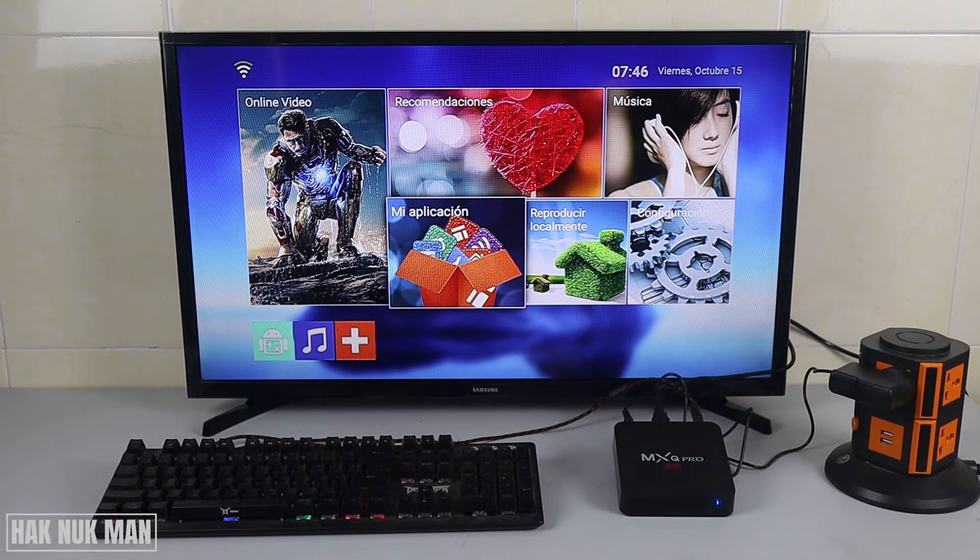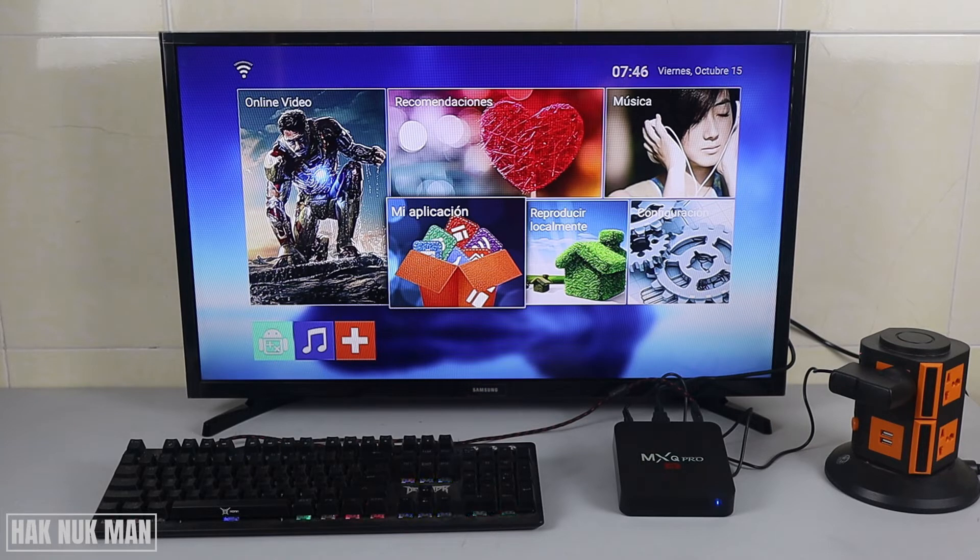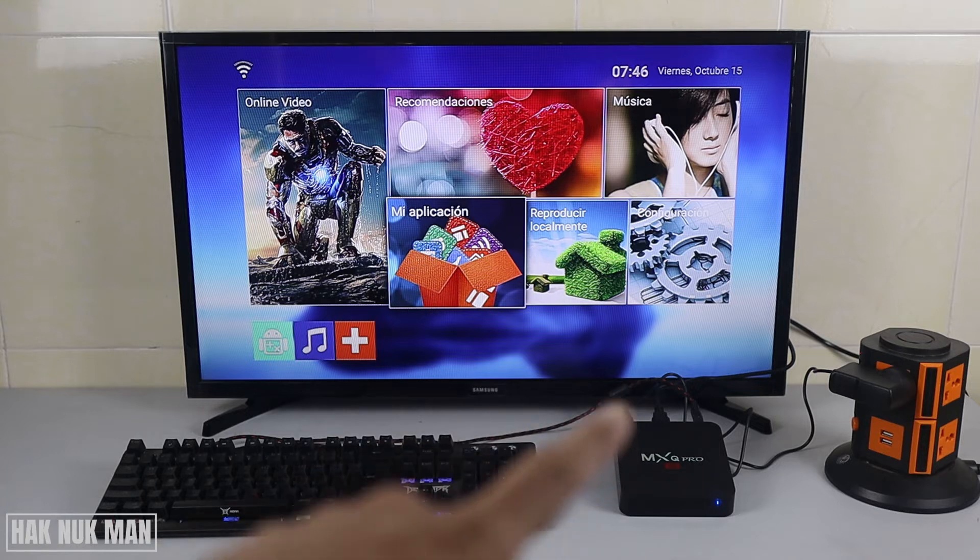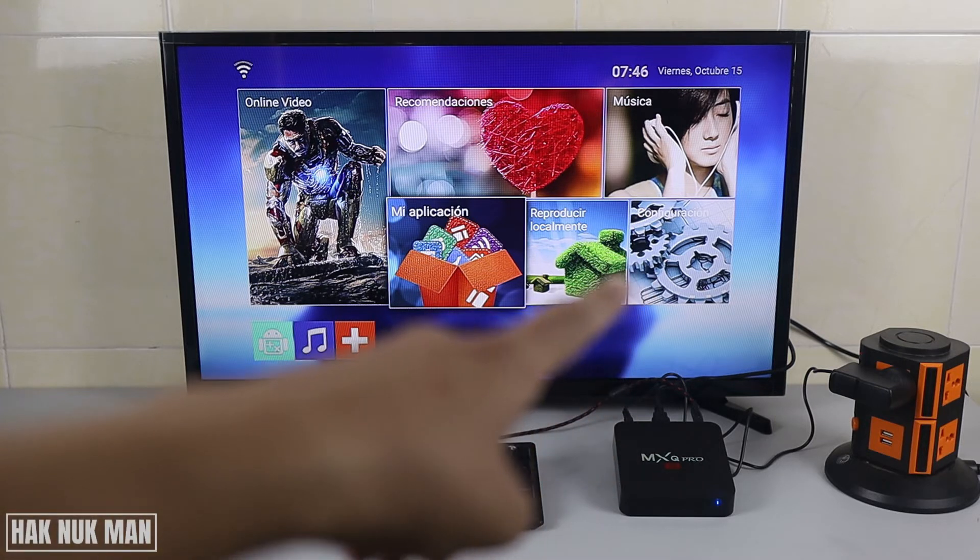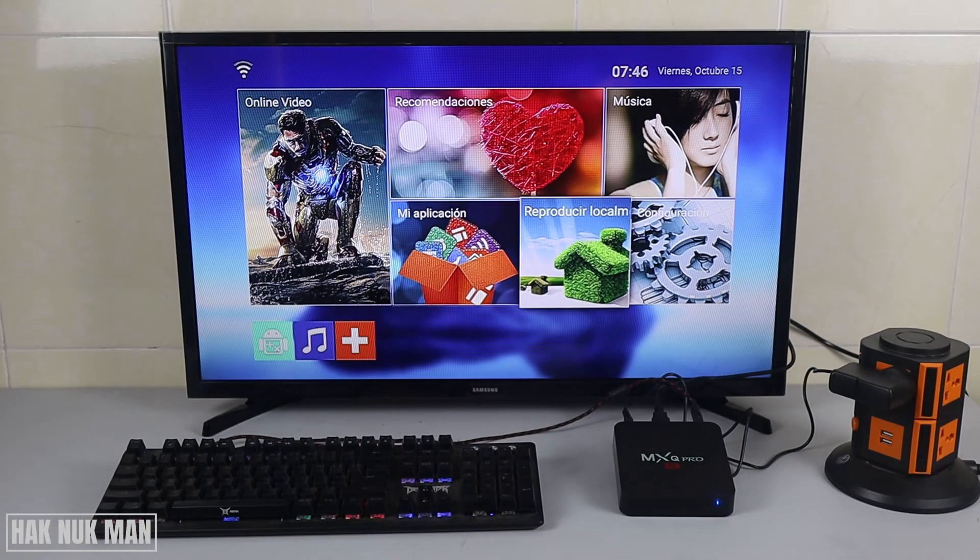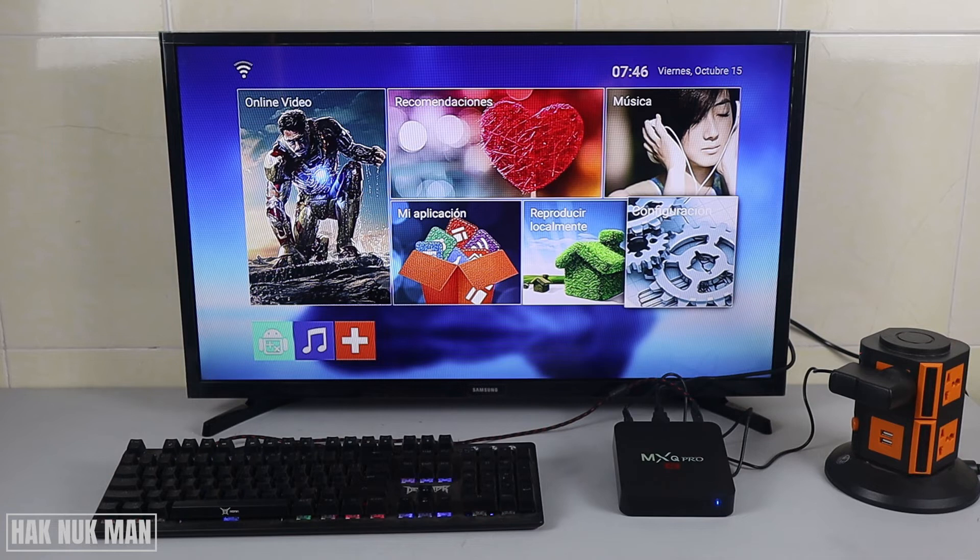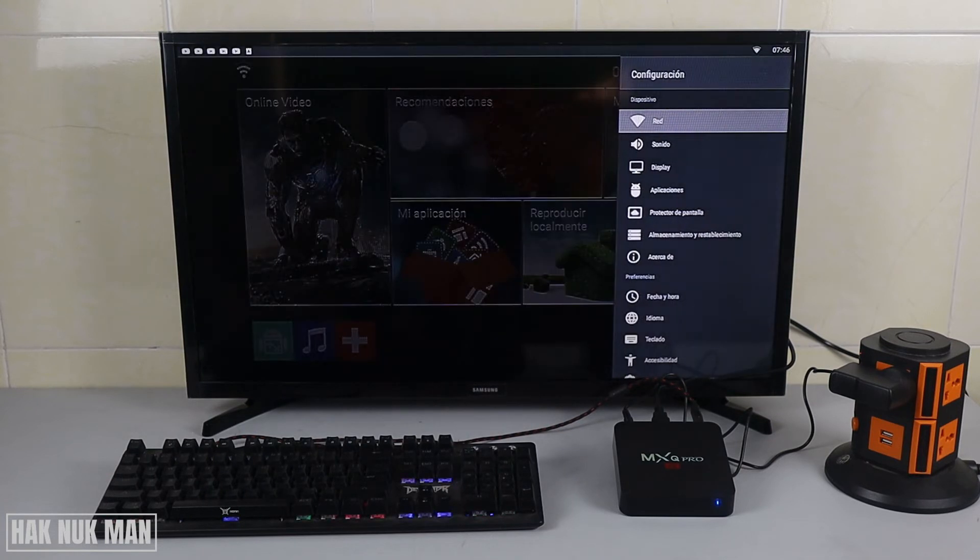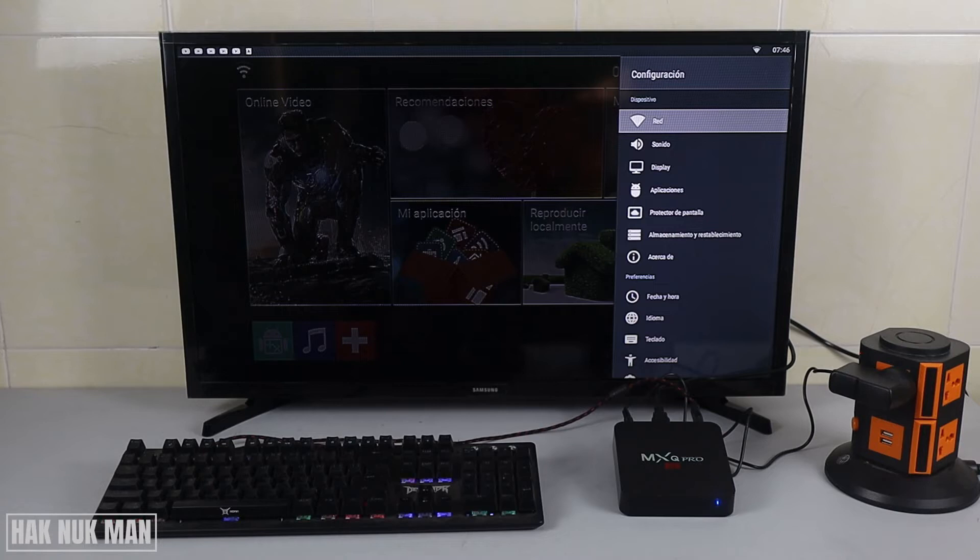To change it back to English, let's follow my instructions. First of all, you need to go to this settings button and select it. After that, you will see some menu pop up on the screen.